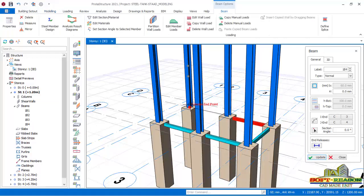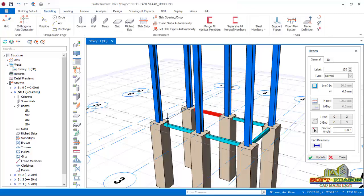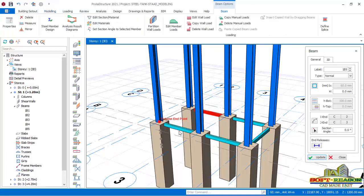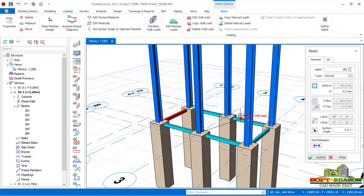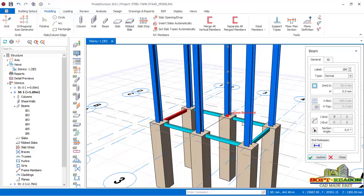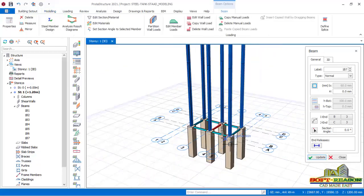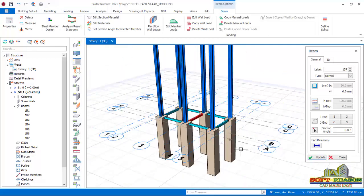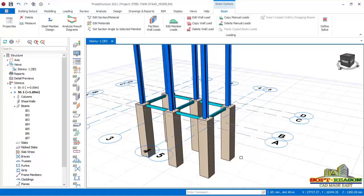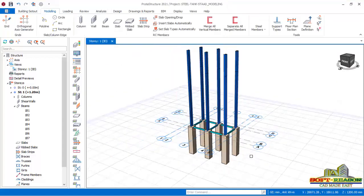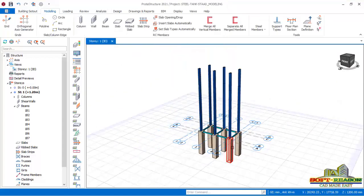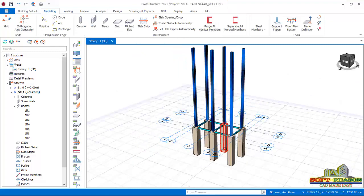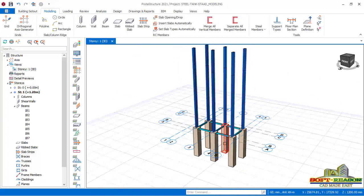I place the beam from this point to that point, and then also place it there. This is at the first level, so I can now close this beam dialog. I want to generate this beam up to story 4.